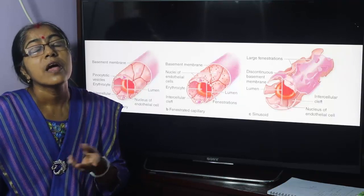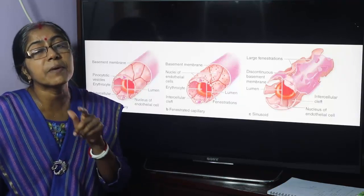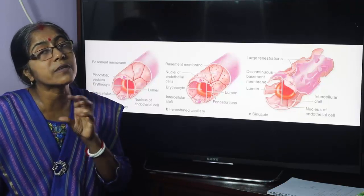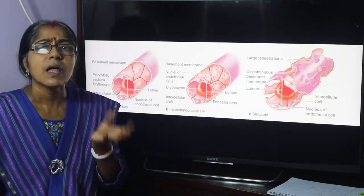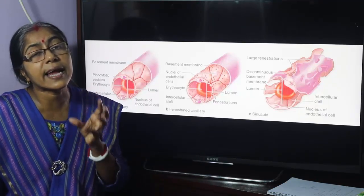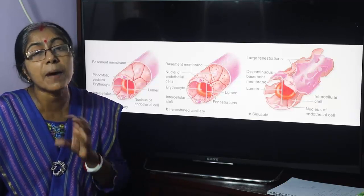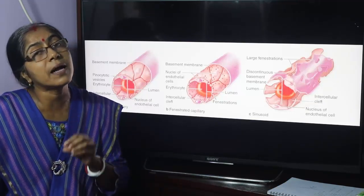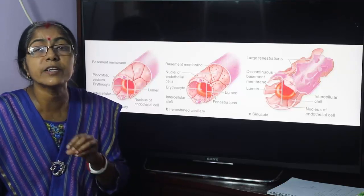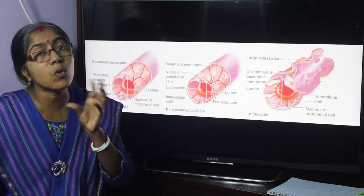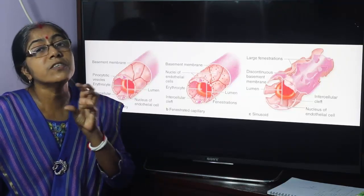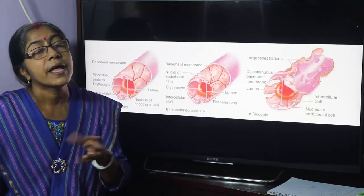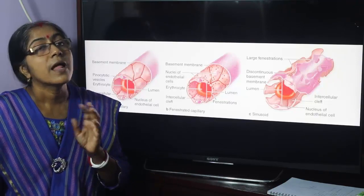What is a neuron? Neurons are specialized excitable cells that form the functional units of the nervous system. A characteristic feature of neurons is that they are permanent, non-dividing cells. They are in the G0 stage of the cell cycle — similar to cardiac muscle cells.